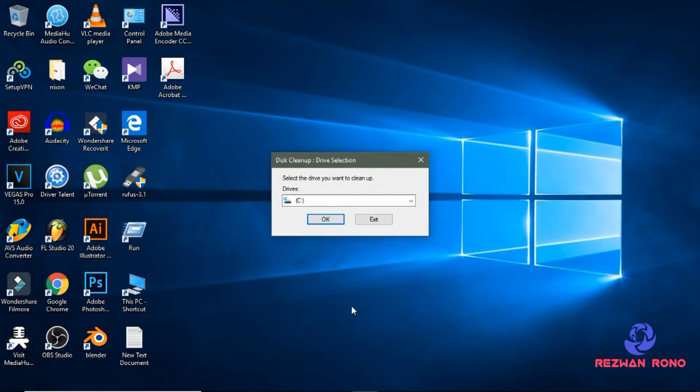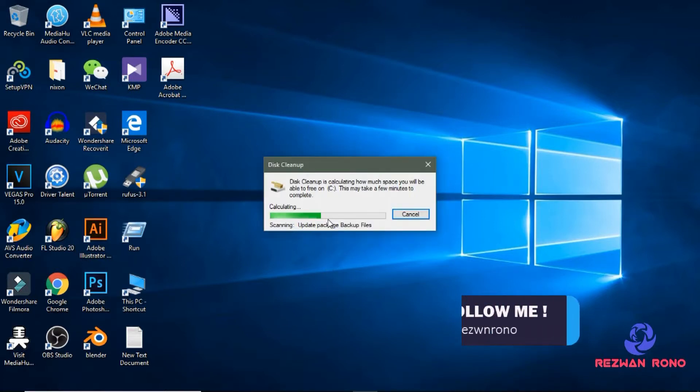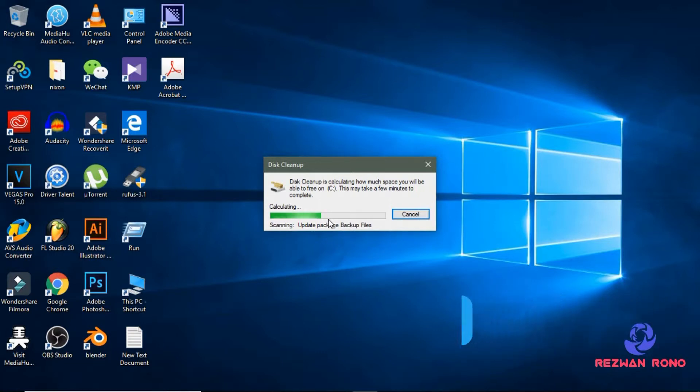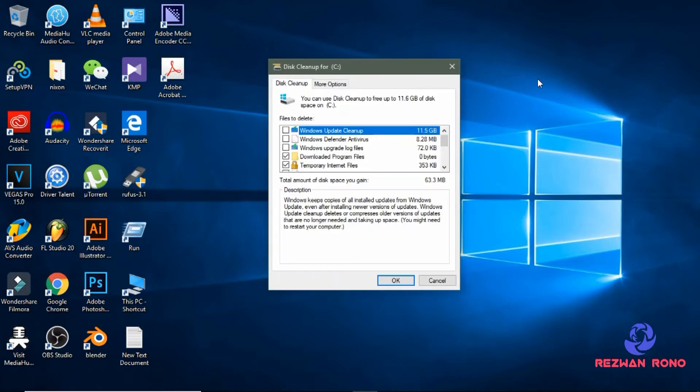It will pop up again, don't worry. Click OK. Now Disk Cleanup is calculating how much space you will be able to free. This may take a few minutes, so wait patiently. After final scanning, you will get this window.